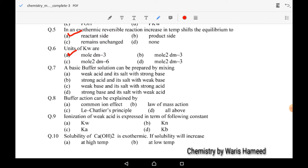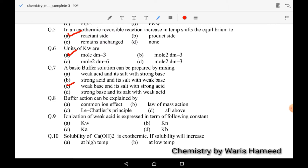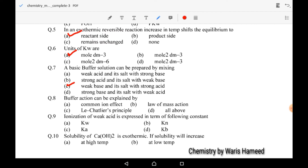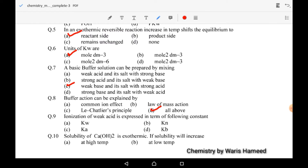Seventh MCQ: a basic buffer solution can be prepared by a weak base and its salt with a strong acid. Option C is correct. Buffer action can be explained by the common ion effect, law of mass action, and Le Chatelier's principle — all of them can explain buffer action, so we can mark D as the correct answer for the eighth MCQ.